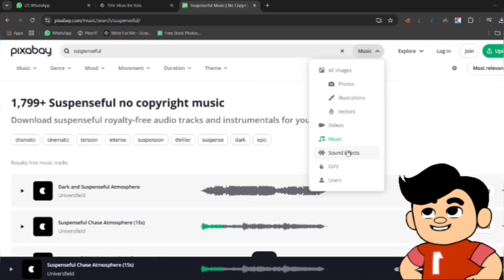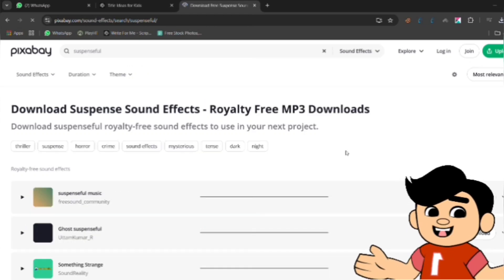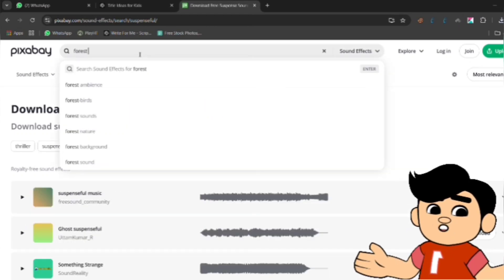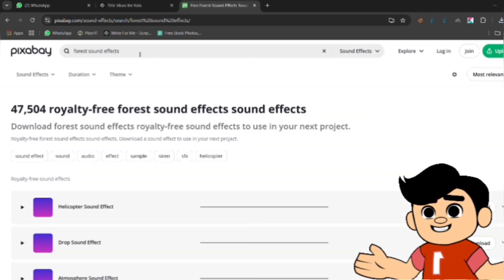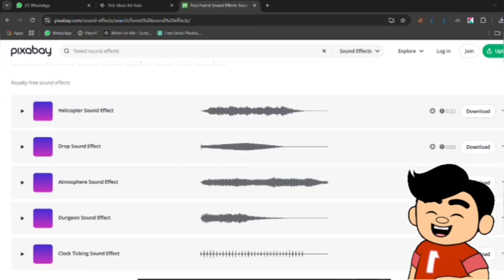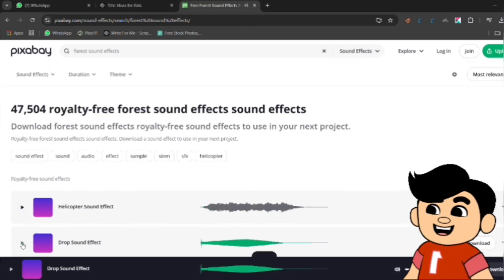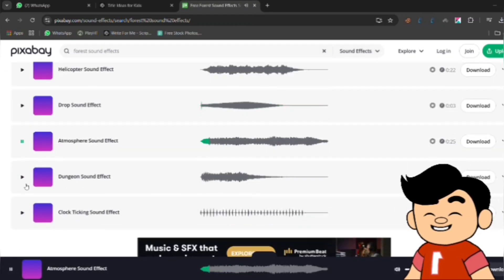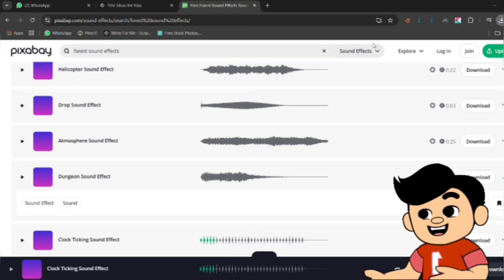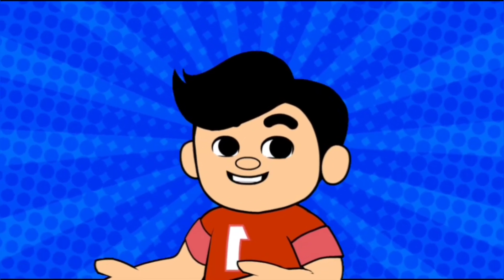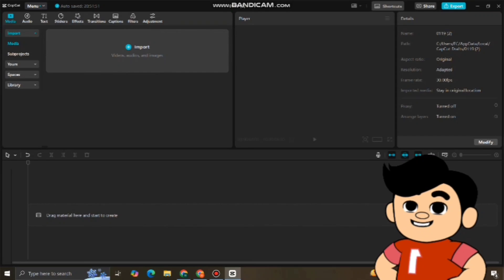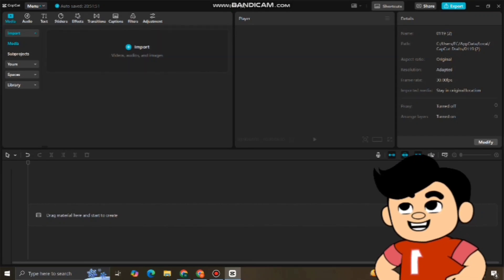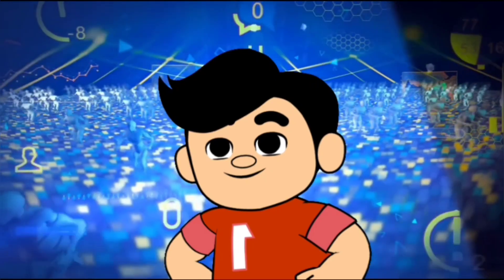Next, search for sound effects that match your scenes. If there's a forest in your story, you might want sound effects like wind blowing or birds chirping. Simply type keywords like forest sound effects or footsteps to find the perfect sounds. After downloading all the audio, organize the files on your computer. Now you're ready to bring everything together and start editing your final project in CapCut.